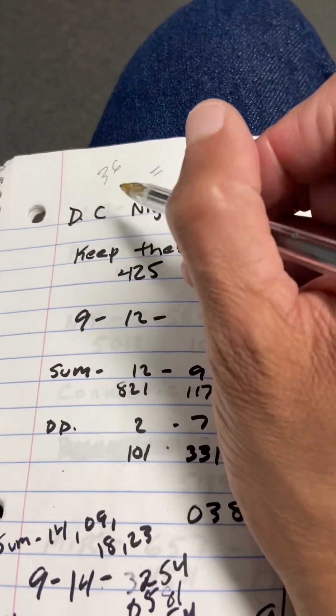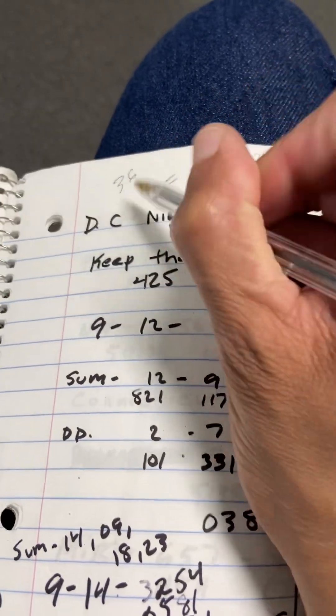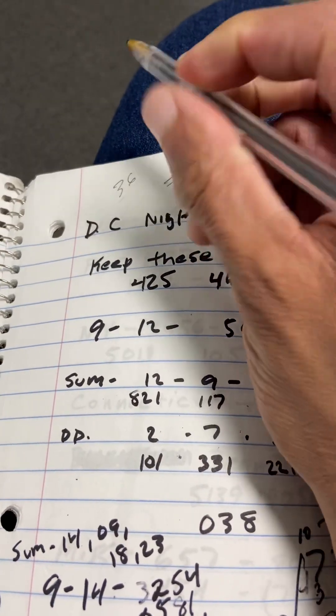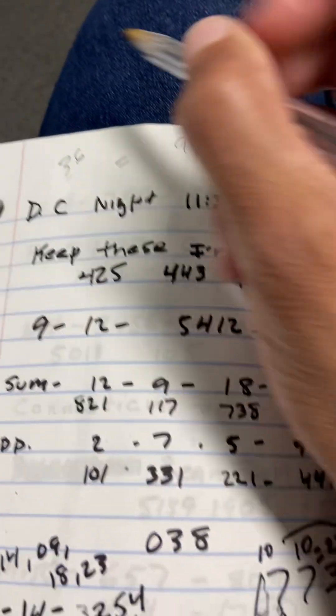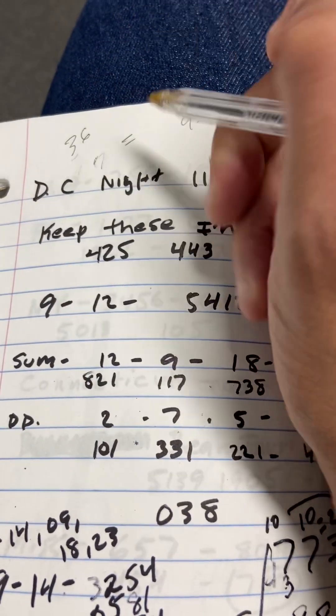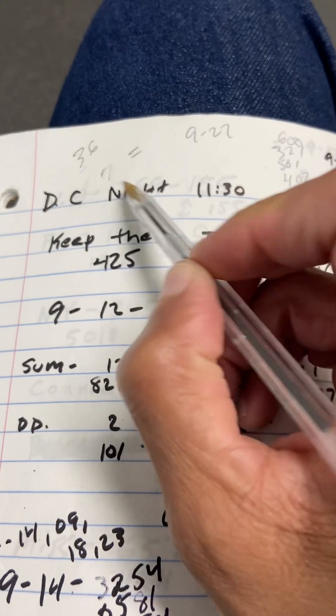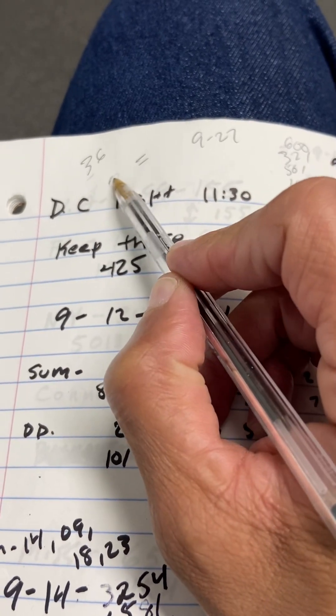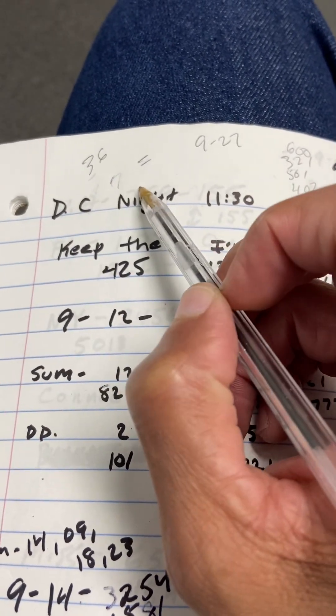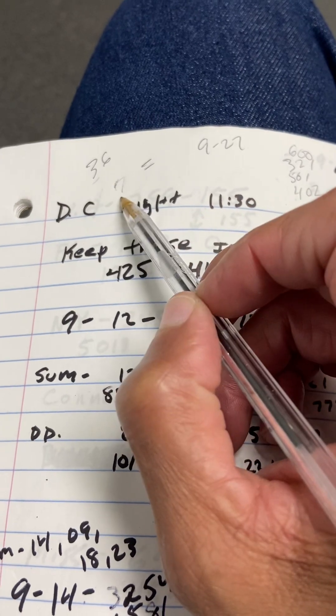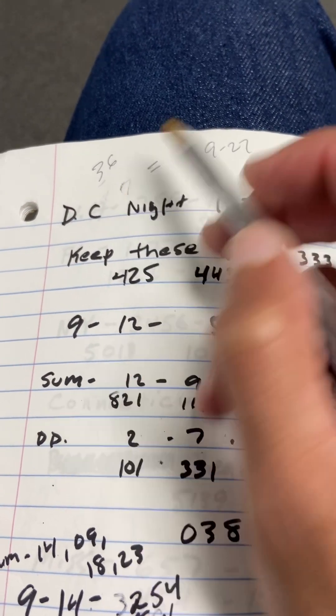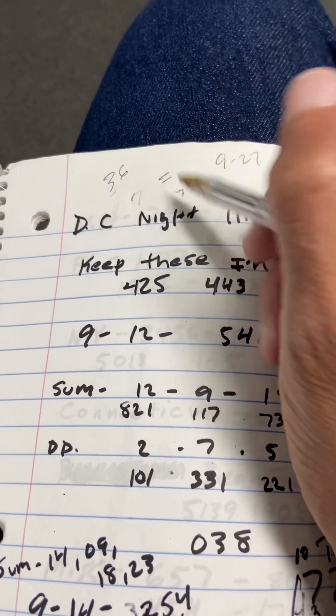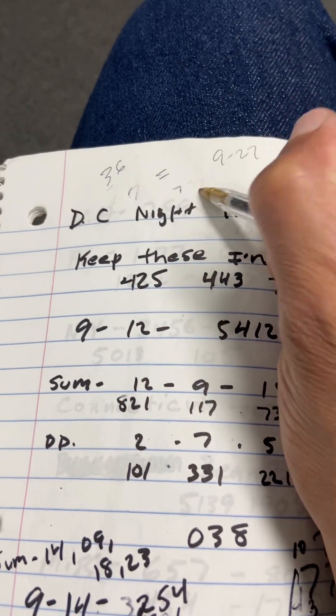7 plus 3 is 10, right? Move this up for you a little bit. 7 plus 3 is 10. 7s are considered as 10s, guys, with the lottery math. So 10, that's a 7.